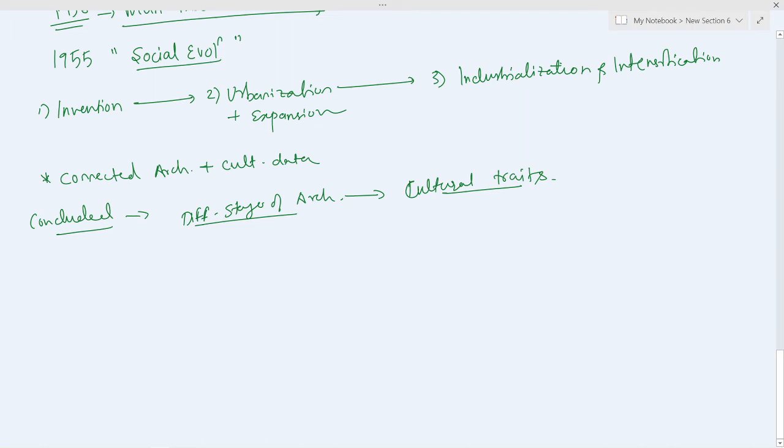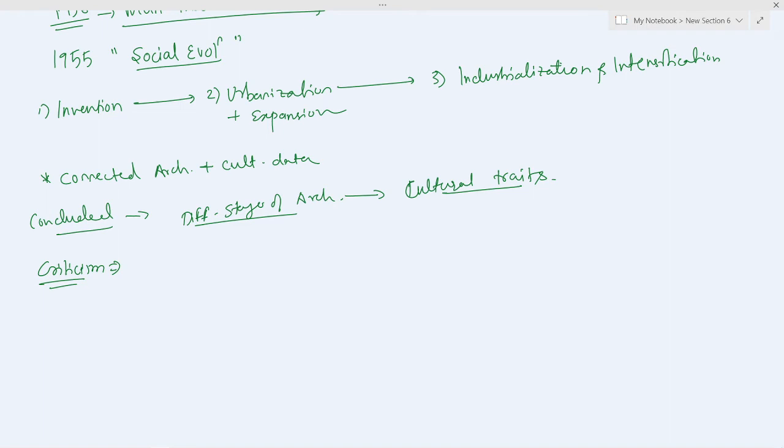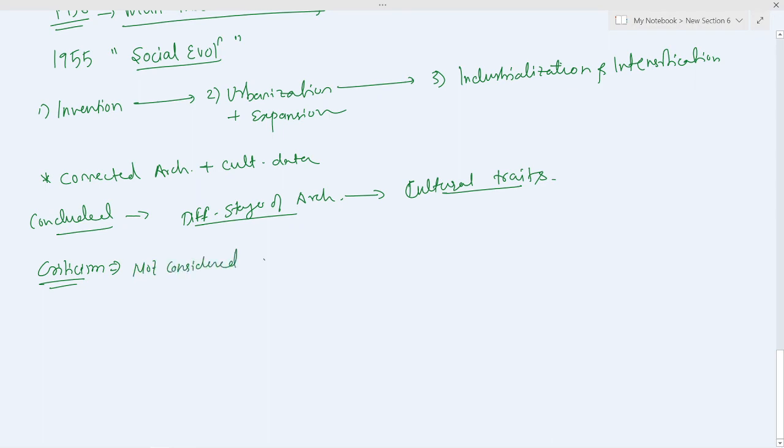But at the same time he faced some criticism. The critics are of the opinion that he did not consider the role of irrigation in Mesopotamia and Europe.